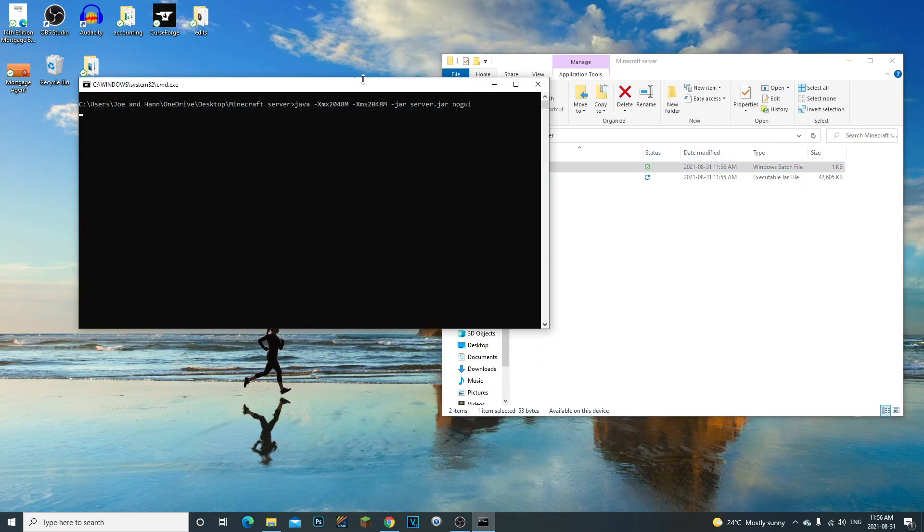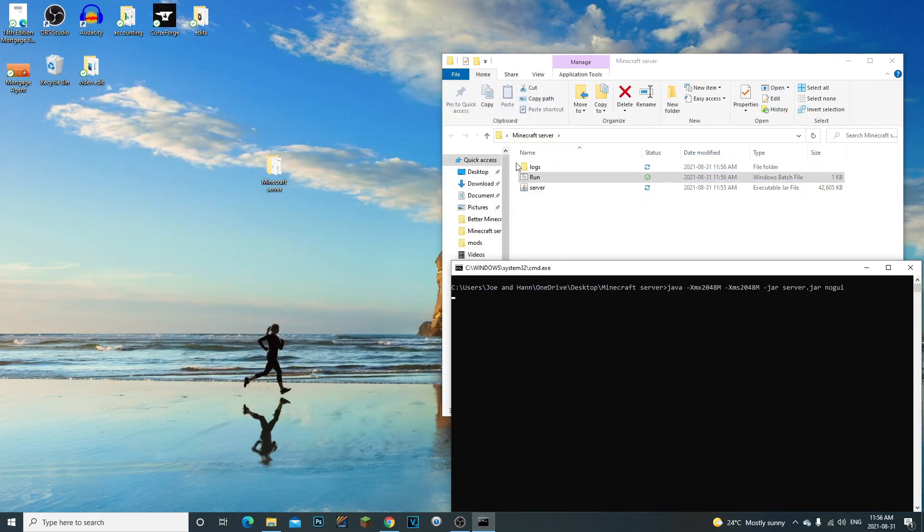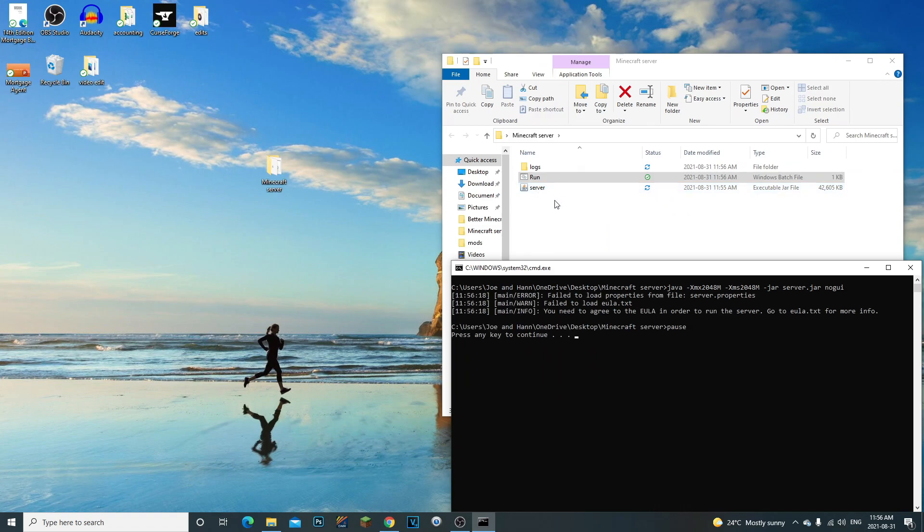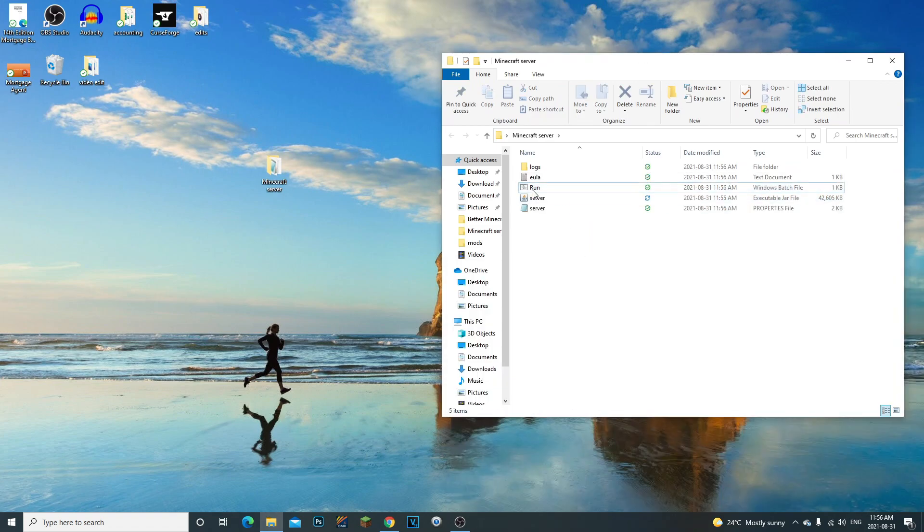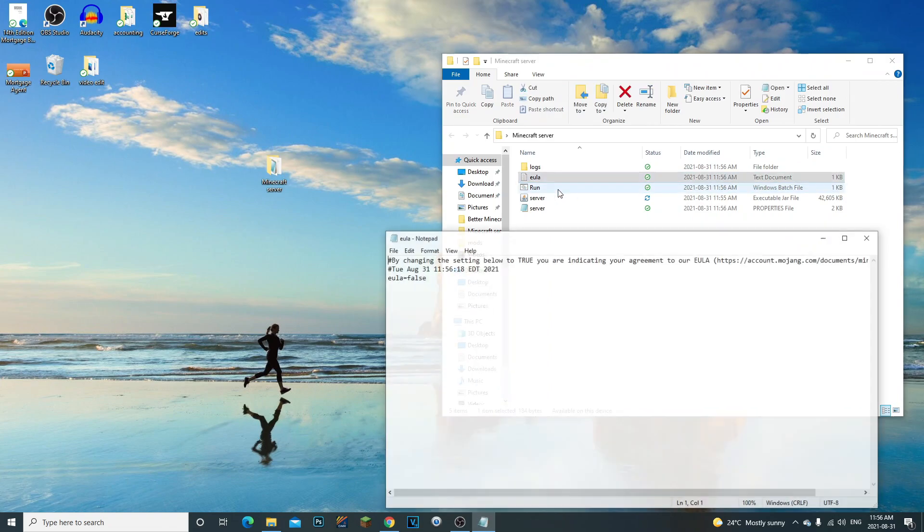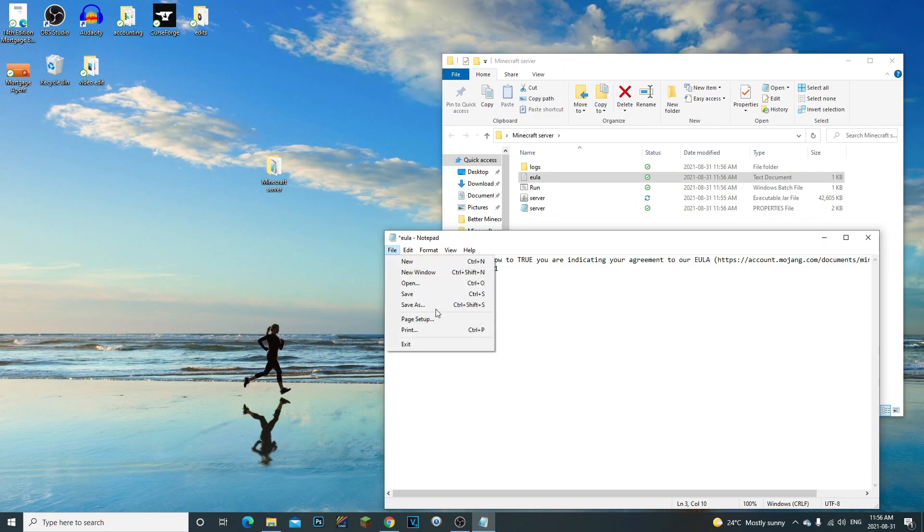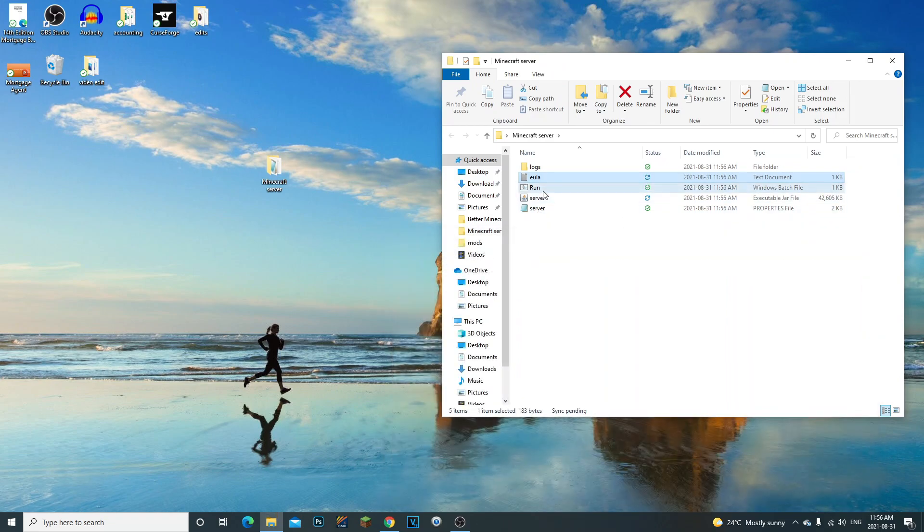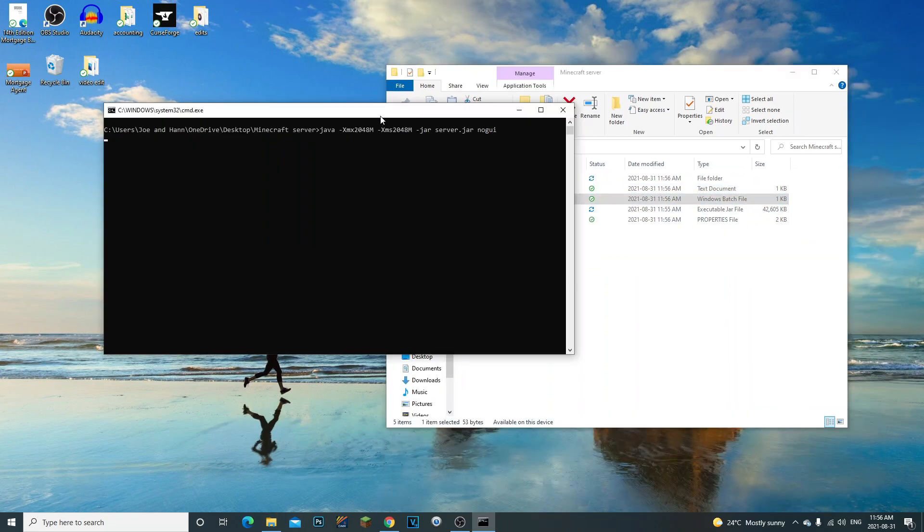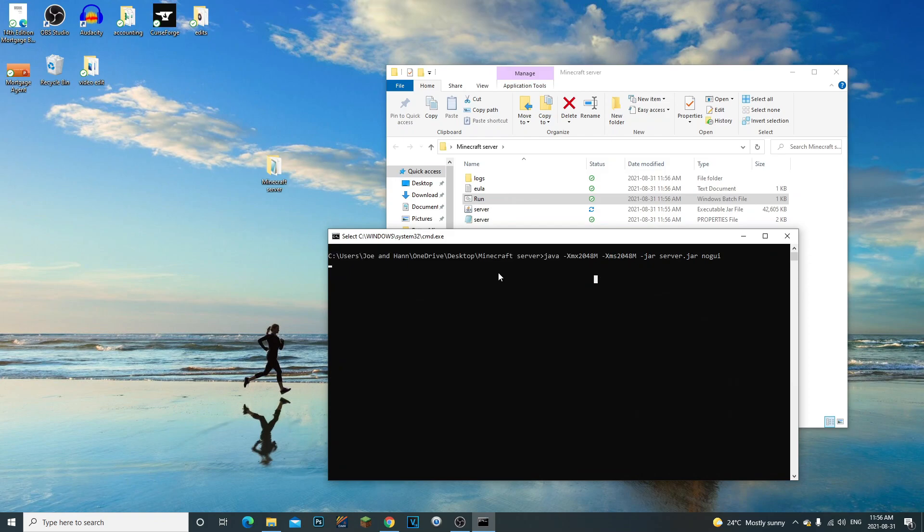Now you can delete this text document. We're going to run the server, so you're going to double click on that. The reason why we created this is to basically run this file right here. You're never going to want to double click on this file. So now we have to accept the EULA. This folder is going to create this file, you're going to open it. You're going to change it from false to true and then you're going to click file save.